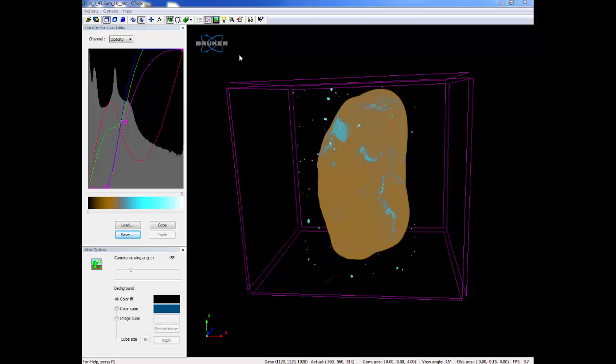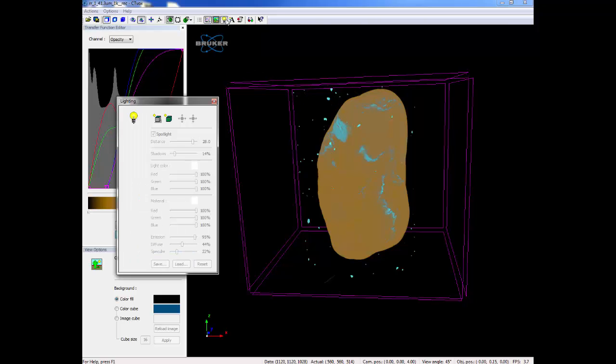Go to the light bulb button and the lighting options will appear. There are two boxes available. The first is the shadows, the second is surface lighting.